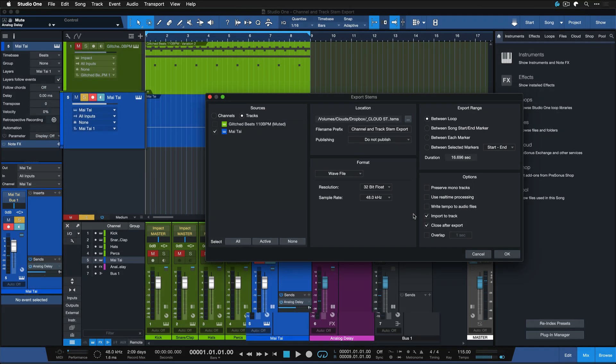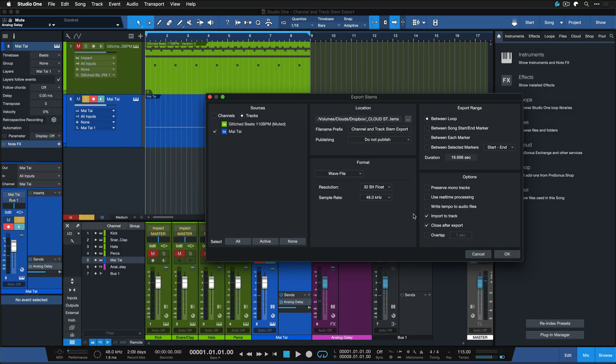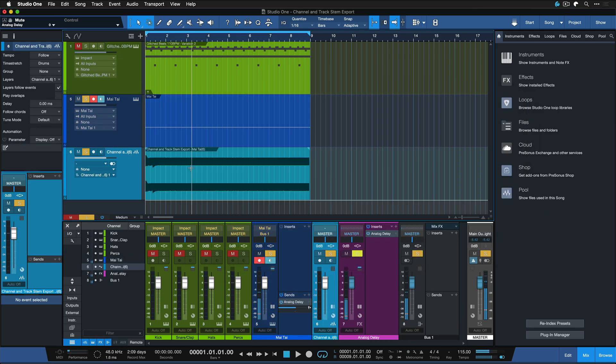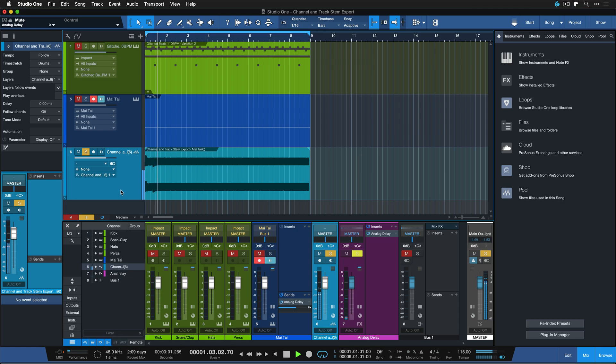Then you also hear the send effects, you also hear the bus processing and everything. That all gets considered in a track export. Hit OK. So now I did a track export of the Mai Tai and you can hear that considers the bus and the effects channel.